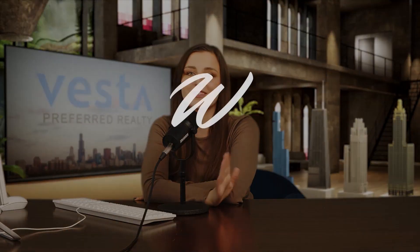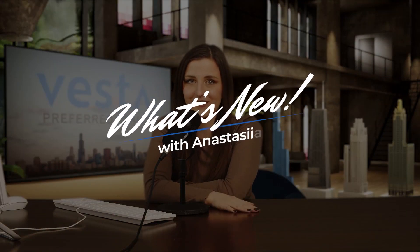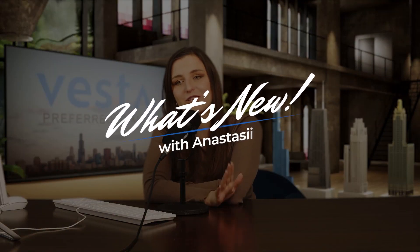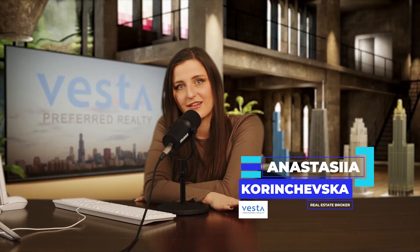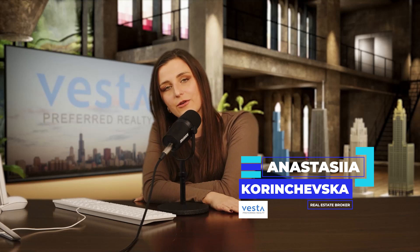Hello everyone and welcome to What's New with Anastasia. It's a weekly show where I highlight new listings in Chicago and explain why I chose them. Spoiler alert, they're not always chosen for the best reasons. My name is Anastasia Korinchevska. I'm a real estate broker with Vesta Preferred Realty and I go over new listings every week and show them to my clients daily. Full disclosure, some of the listings you're seeing today may be already on contract by the time this episode airs. So for the freshest availability, reach out to me directly.